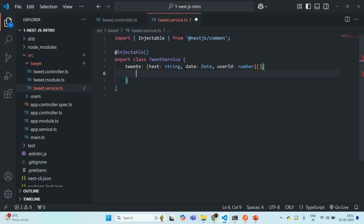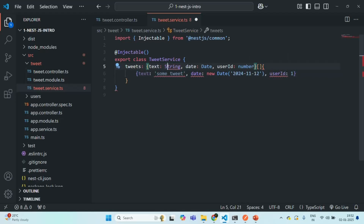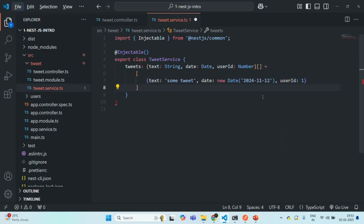I want to keep things simple here and explain how you can implement intermodular dependency in NestJS, so I don't want to waste time creating DTOs. In this tweets array, let's create some tweets. Let's change the type to String with uppercase S and Number with uppercase N, and let's go ahead and create two more tweets.